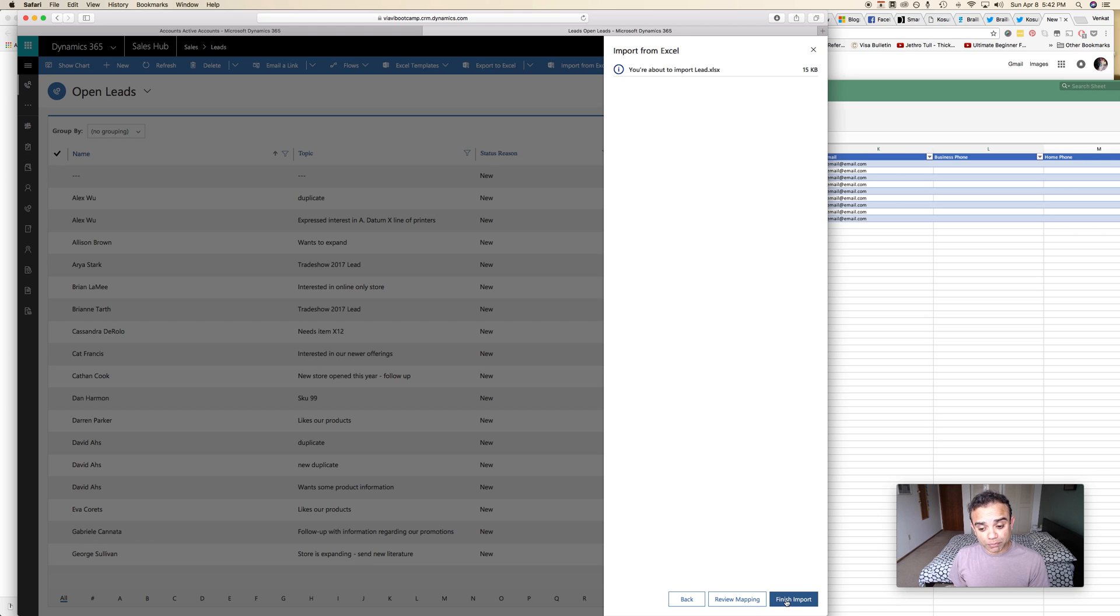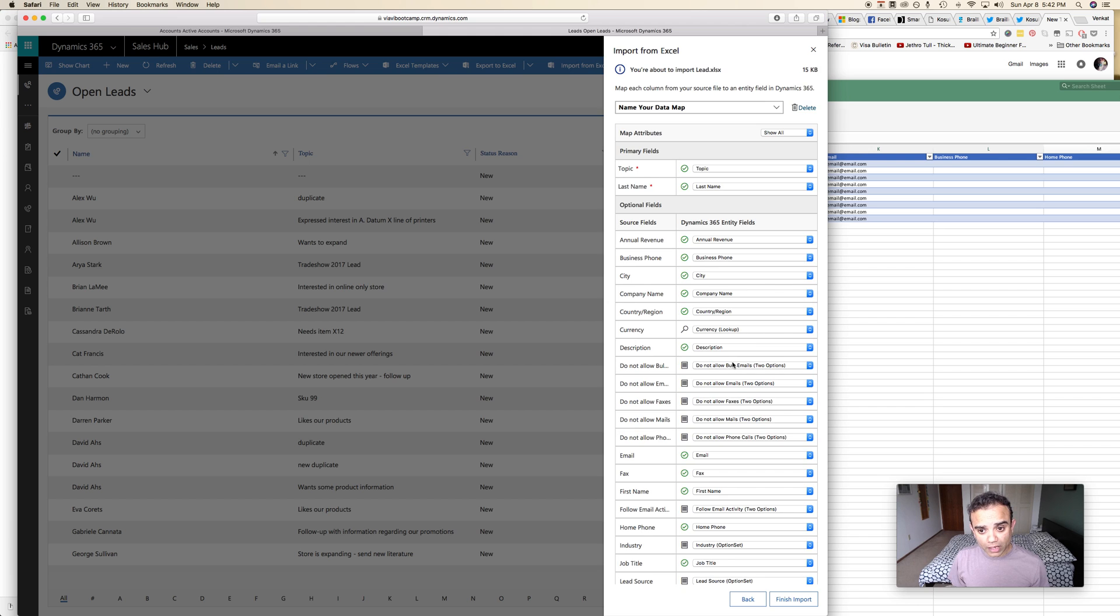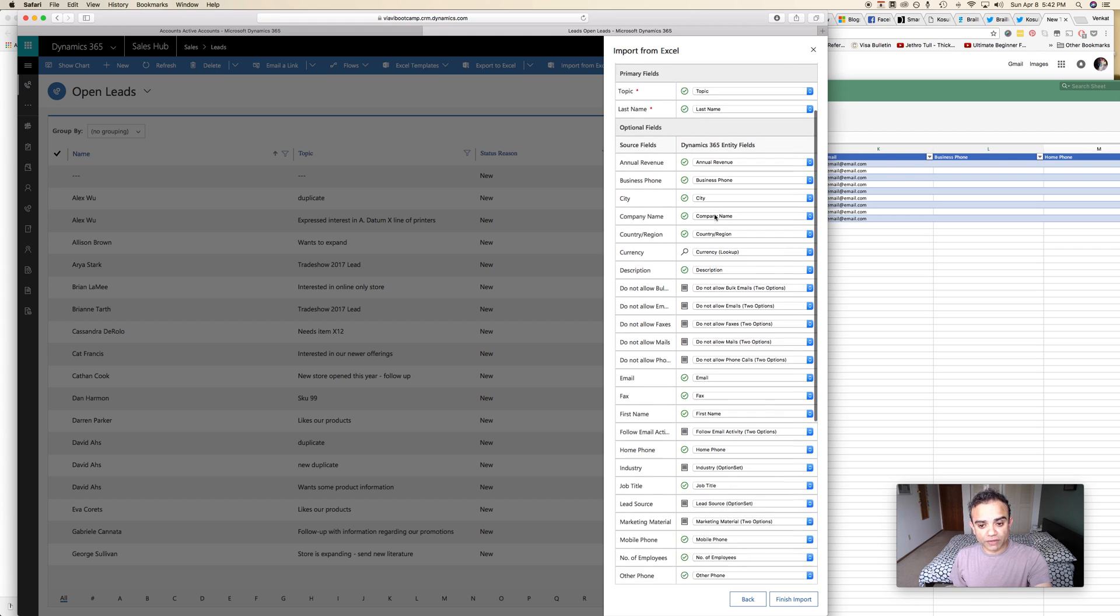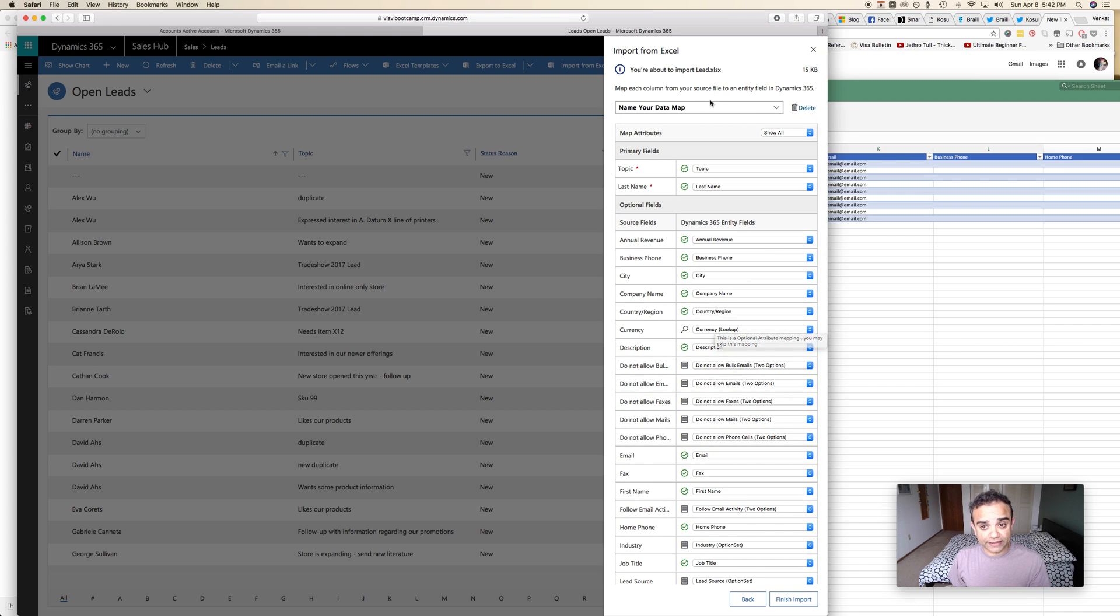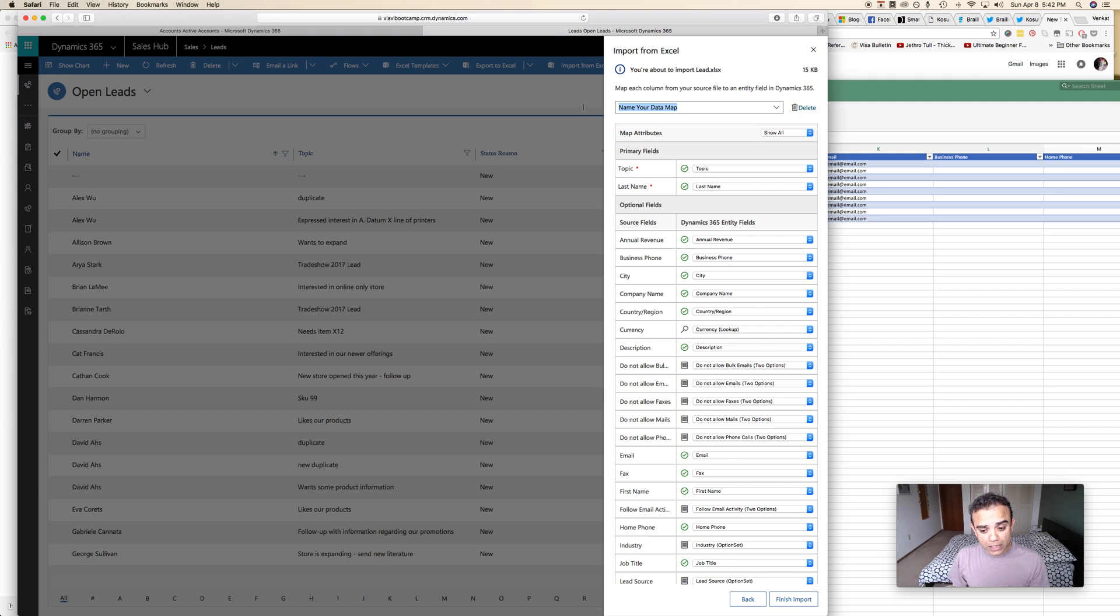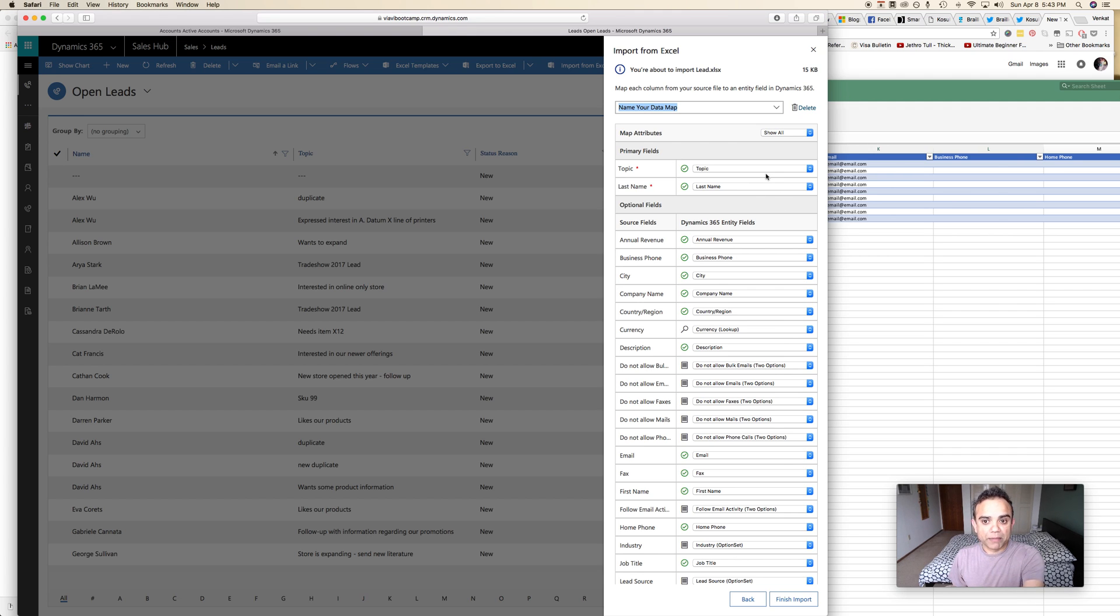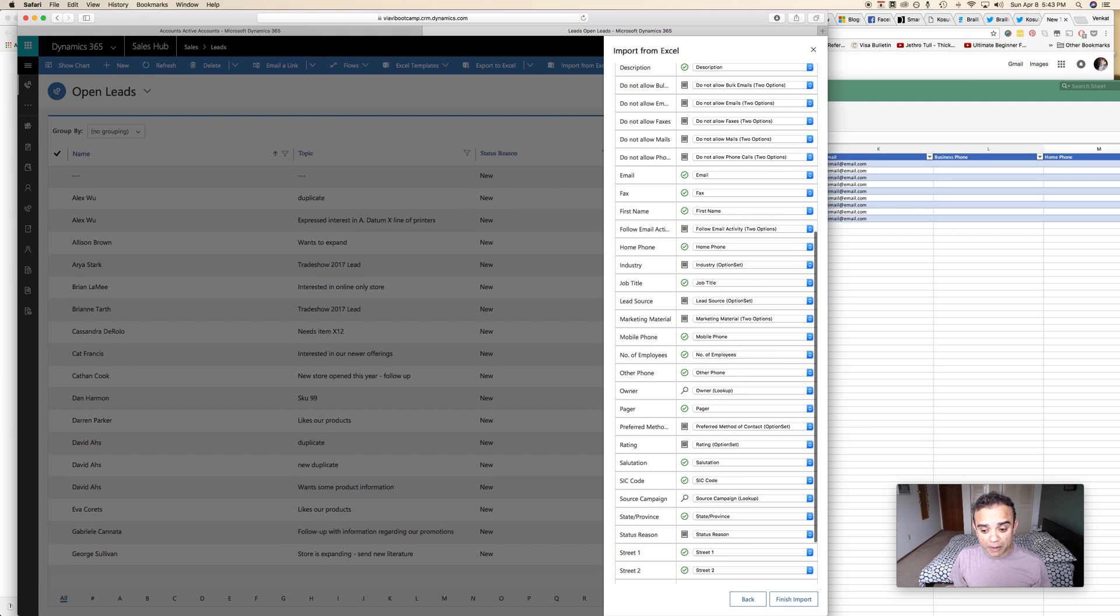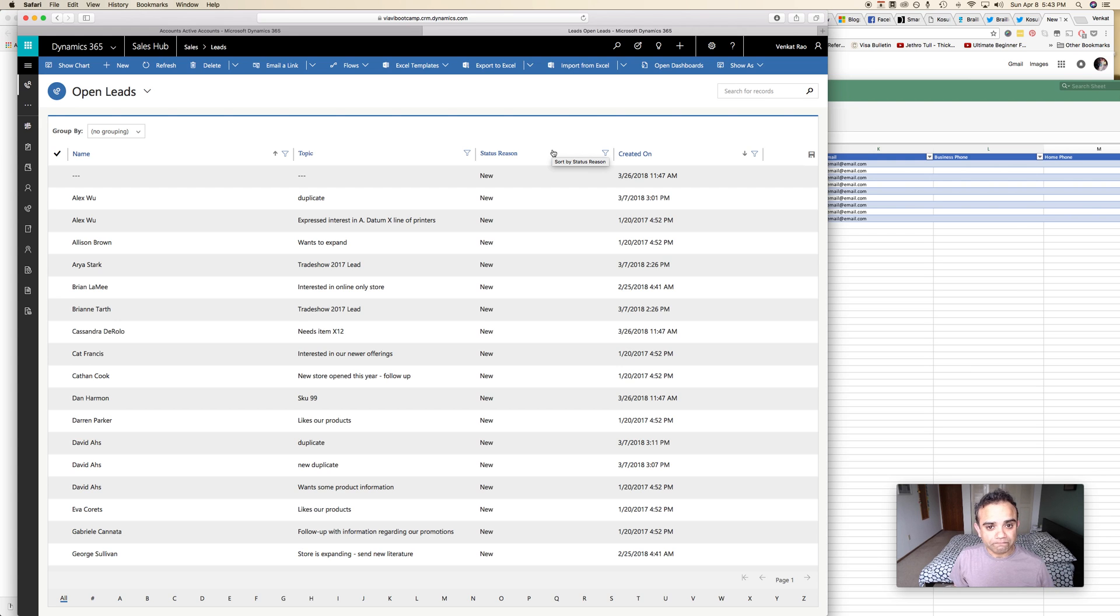You can either click finish import and it does the import for you, or you can say review mapping and this is where it shows you all of the mapped fields. You can change the mapping you want and ignore things like that. This is where you also name your data map. In the previous interface it used to be on one of the last screens, but here you name it right on this data mapping screen. Once you're happy with this you just click finish import and it does the import for you.